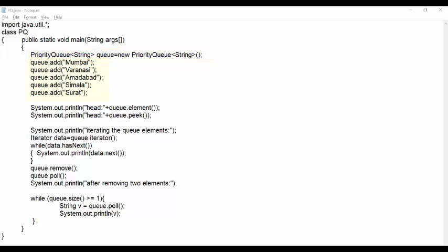In next few lines, we add some names to this queue and as stated earlier, queue adds them in sorted order. And for this, queue takes help of comparator interface. Every time when we add, it gets added at the tail.